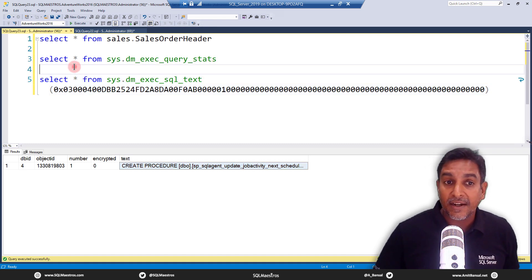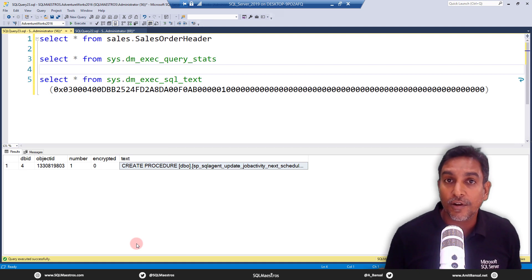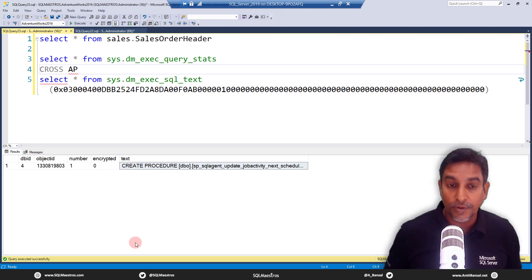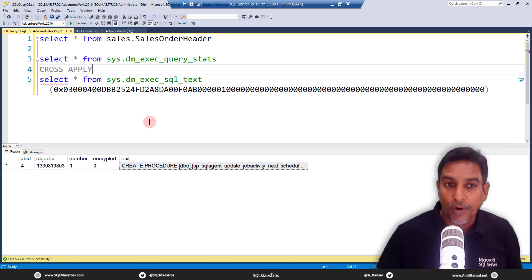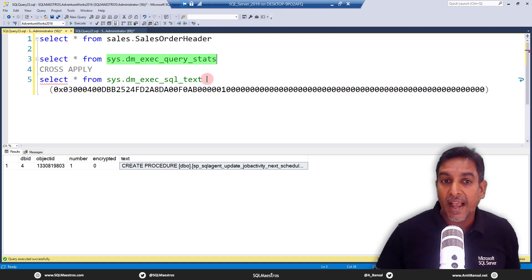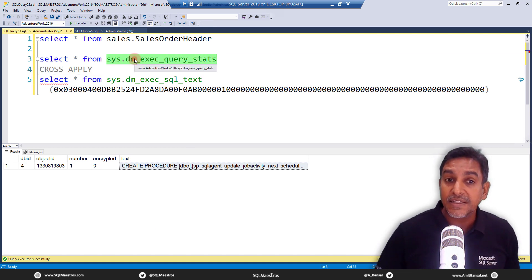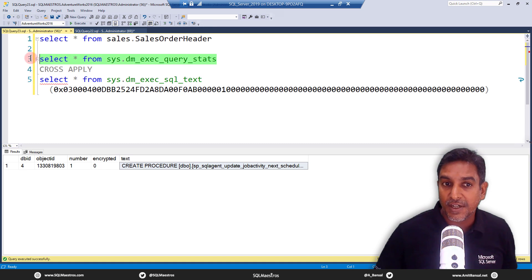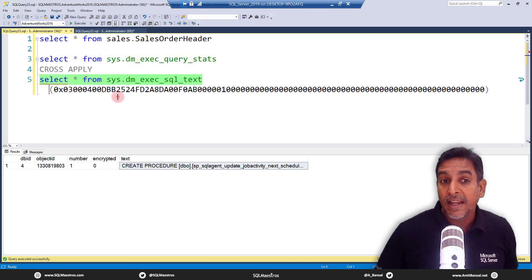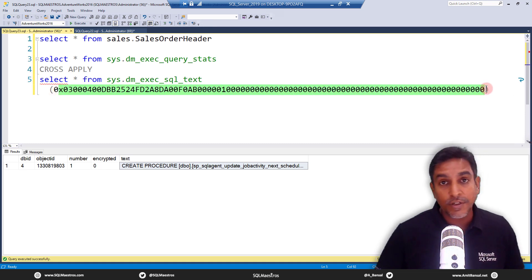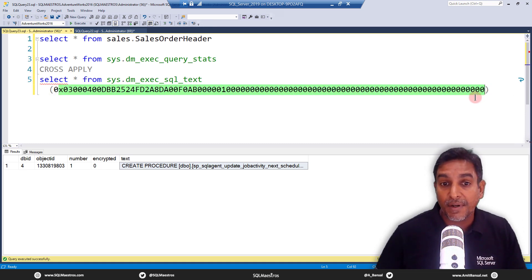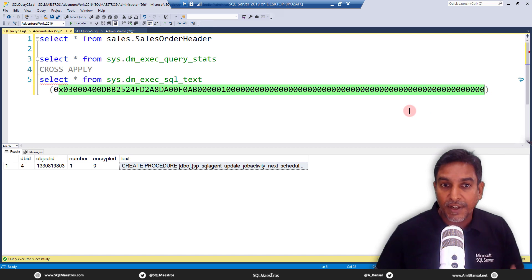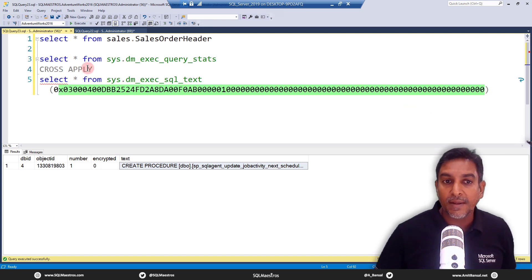We need a mechanism to join query stats with this DMF — and this is where a very powerful clause comes into use: CROSS APPLY. What we'll do is cross-apply the DMF to the DMV, supplying the sql_handle from the DMV to the function, so we can automatically identify which handle belongs to our query without looping through them manually.